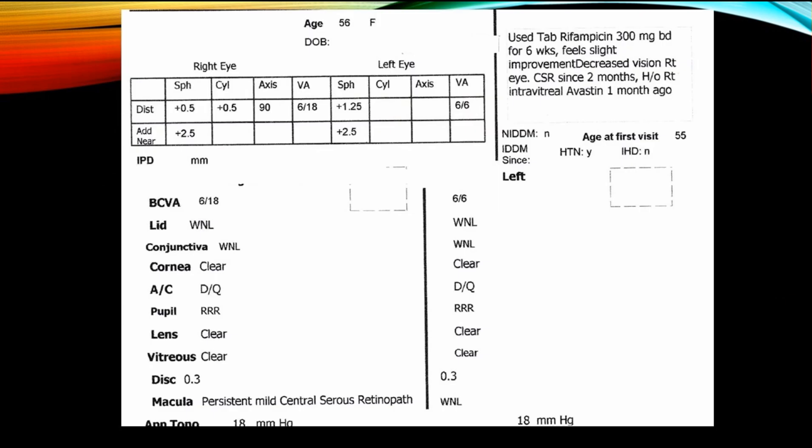This is a 56-year-old female who had used tablet rifampicin 300 mg twice daily for 6 weeks and she feels slight improvement. She had initially had decreased vision in the right eye since 2 months, for which she had an intravitreal Avastin injection one month ago somewhere else. She was non-diabetic but hypertensive.